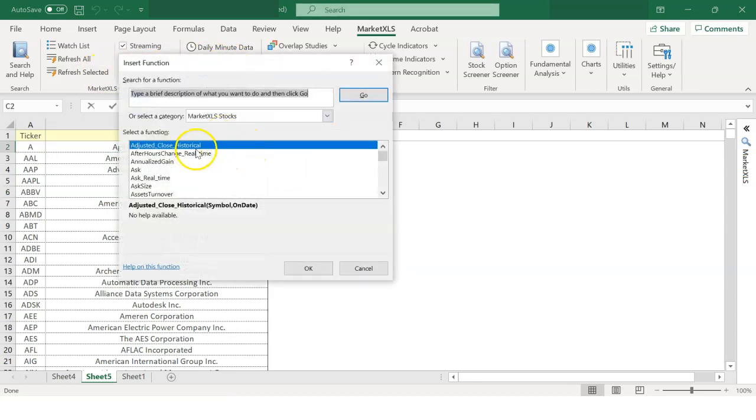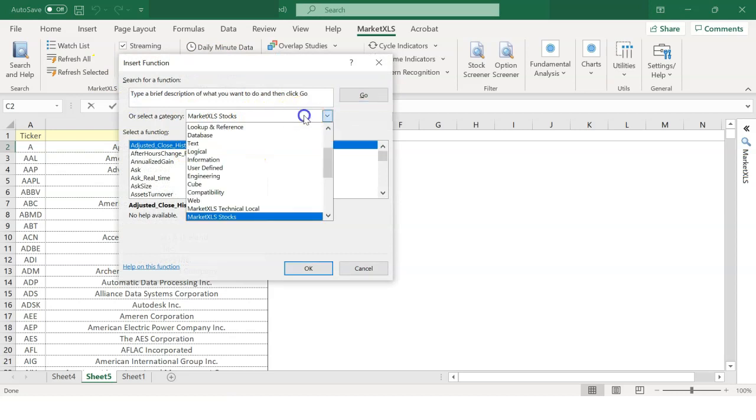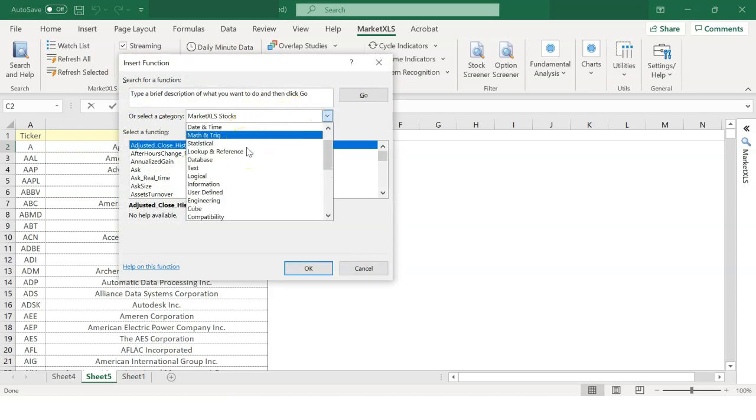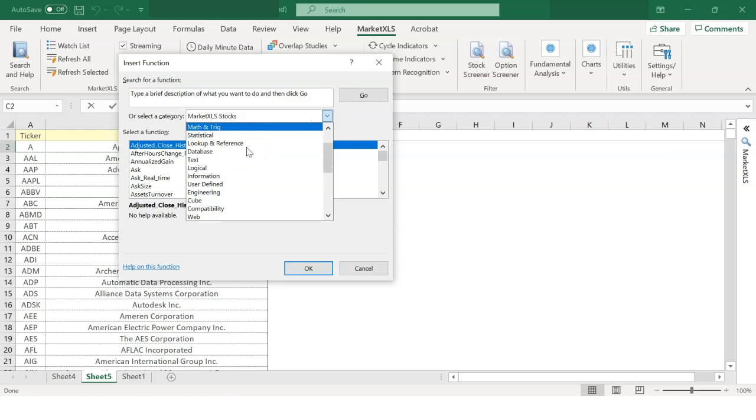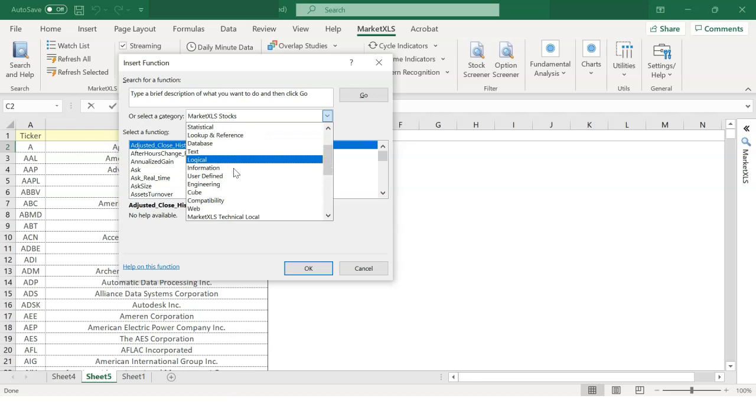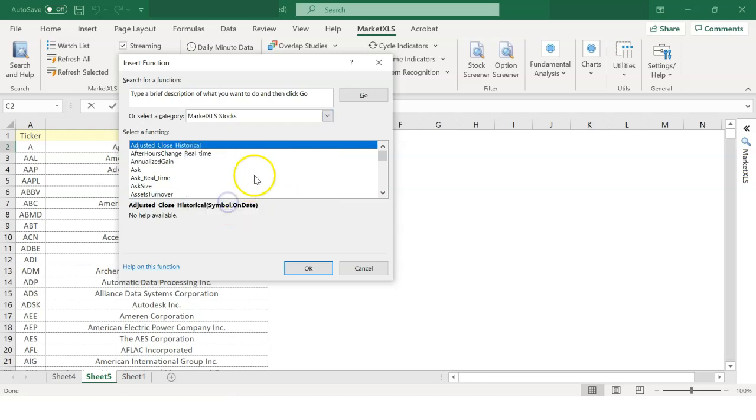When you open the functions browser, you will see numerous categories that appear. All these categories have hundreds of functions. You can select any of these categories to browse through the functions that are available.